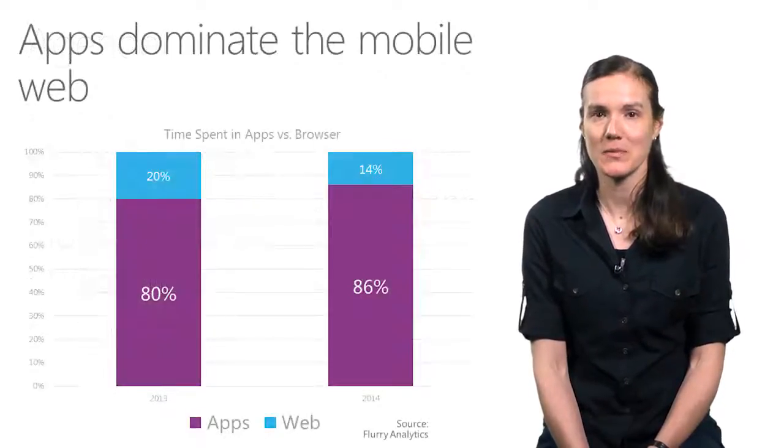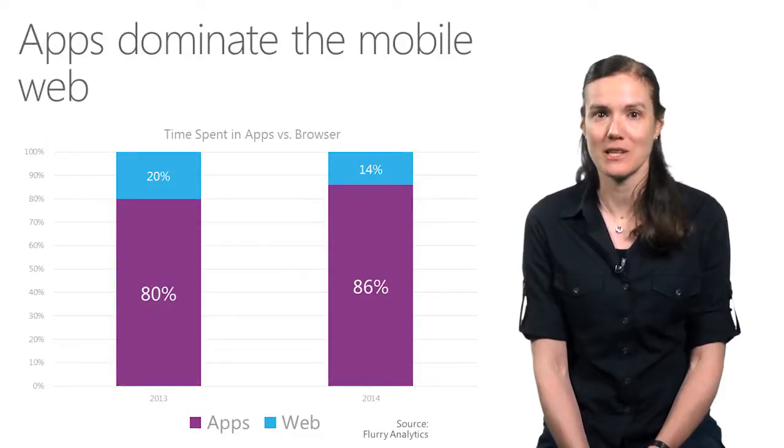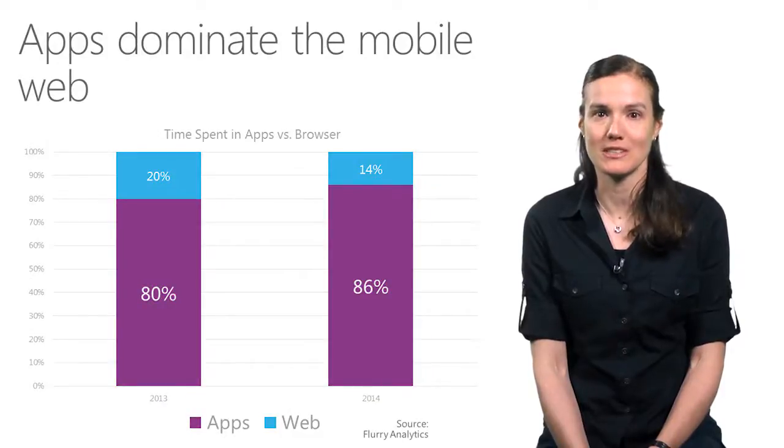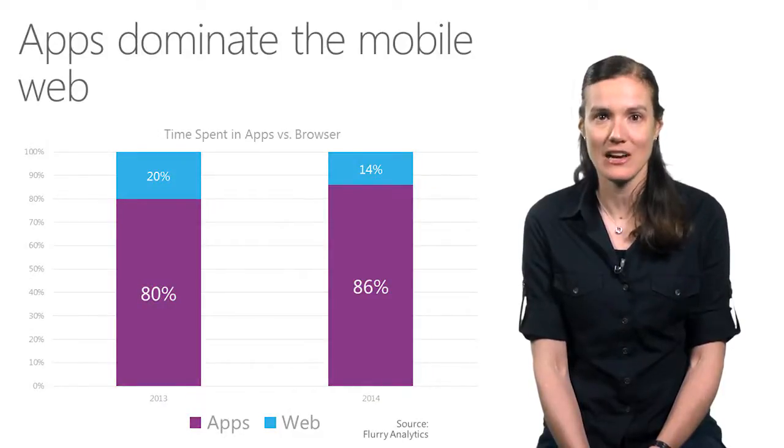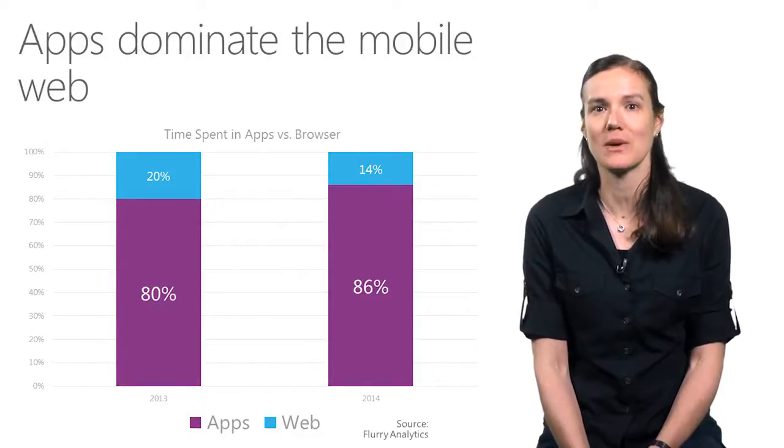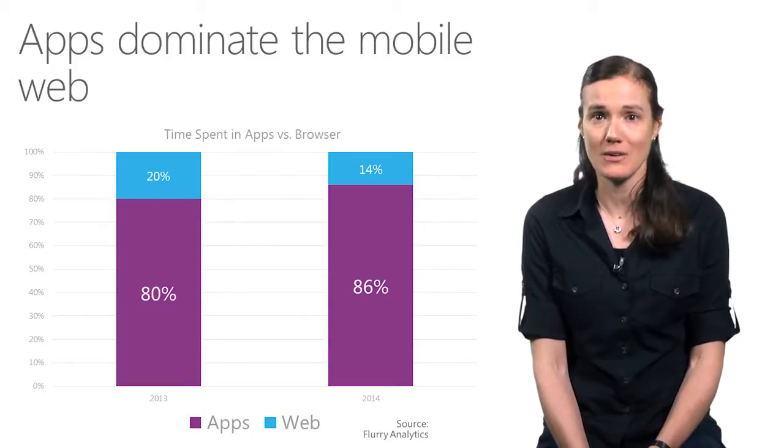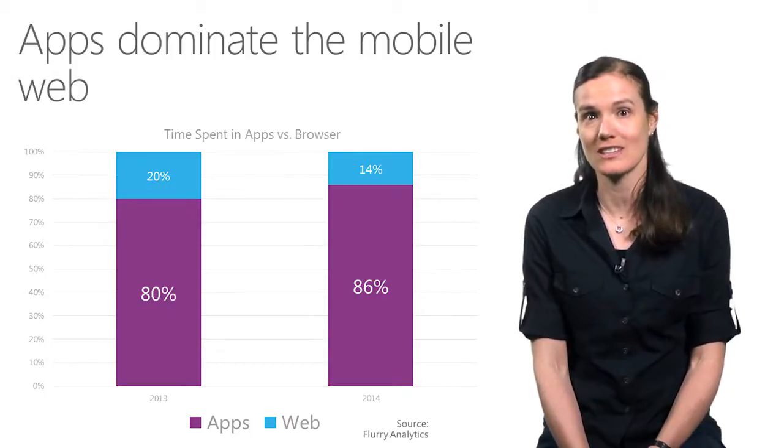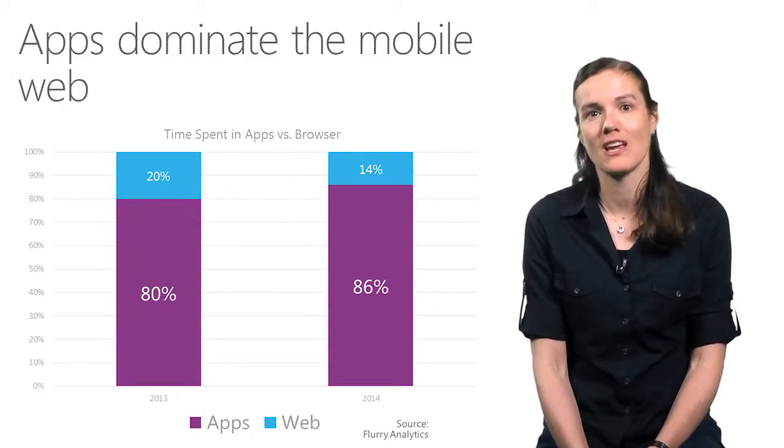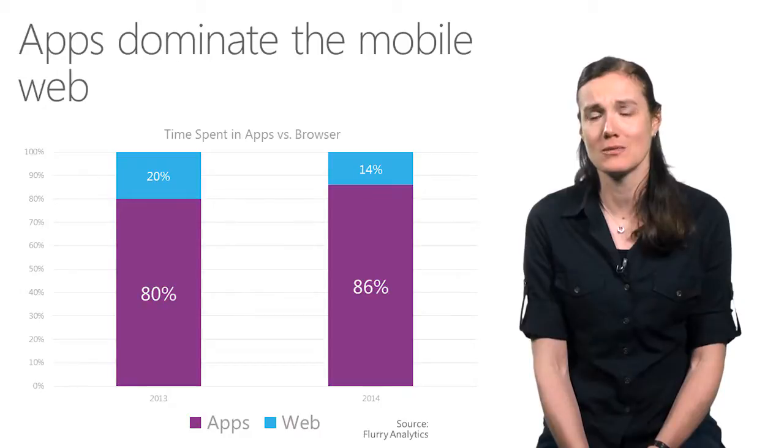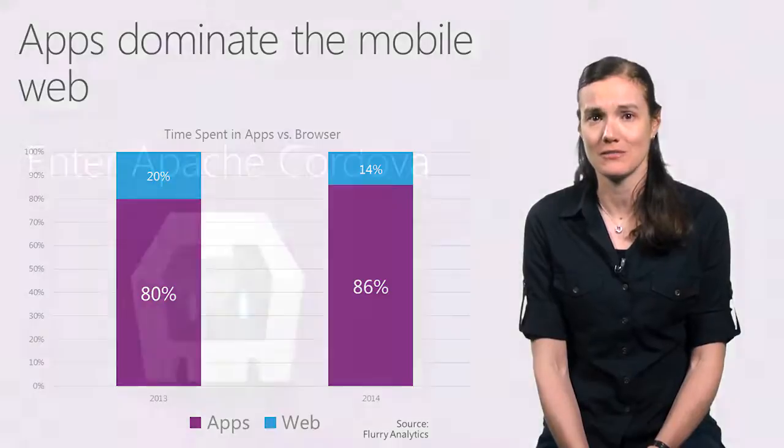More and more, apps dominate the mobile experience because they allow users to get the best experience on their mobile device. But building native apps for iOS, Android, and Windows can be time-consuming and expensive.